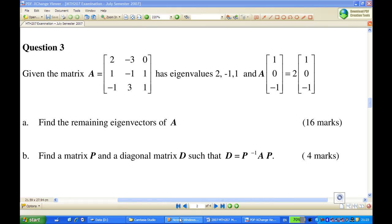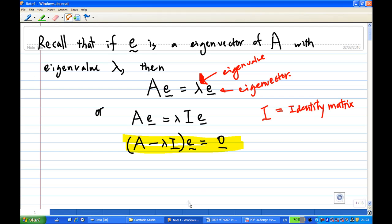Let's recall what eigenvalues and eigenvectors are. If E is an eigenvector of A with eigenvalue λ, then A times E equals λ times E. With a little bit of algebra, λE equals λI times E, where I is the identity matrix. Rearranging, you get (A minus λI) times E equals zero.